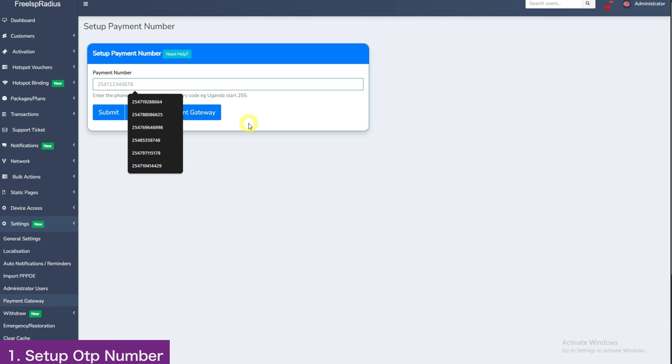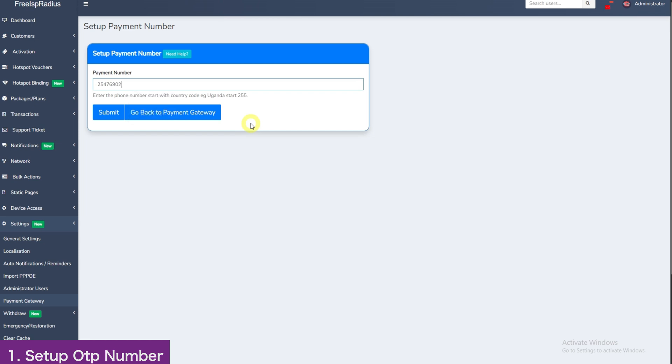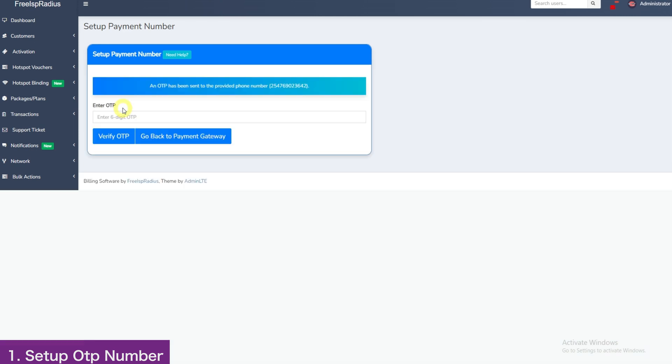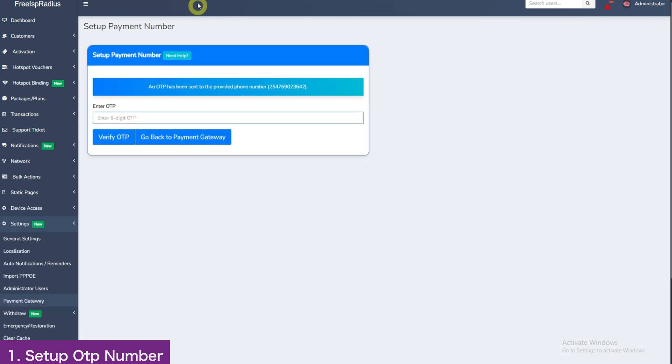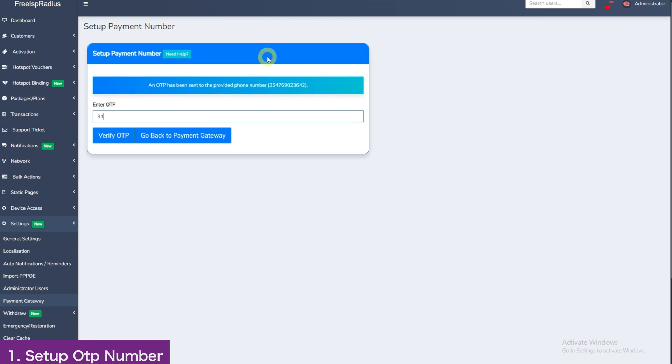Here you will enter your number starting with the country code. For this demo, I will use the customer care number 2547-690-23642 and then click submit. An OTP will be sent. You will enter it here and then click verify.